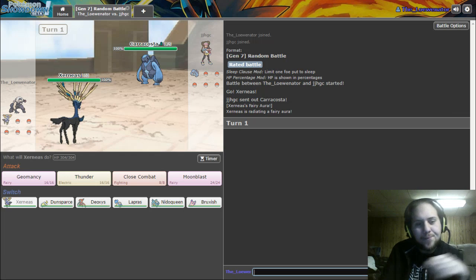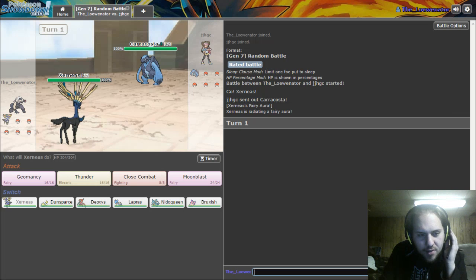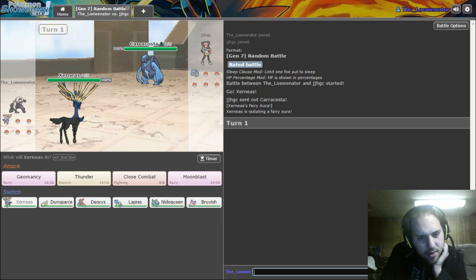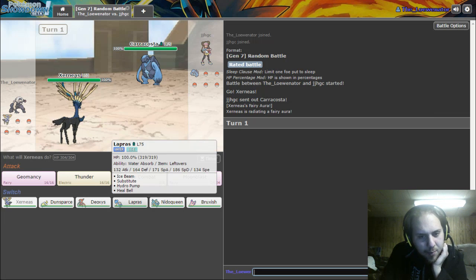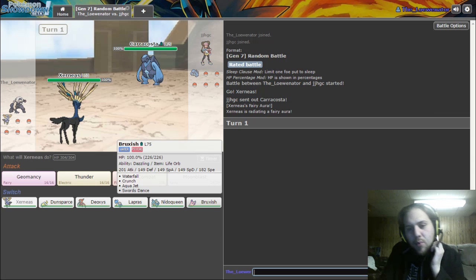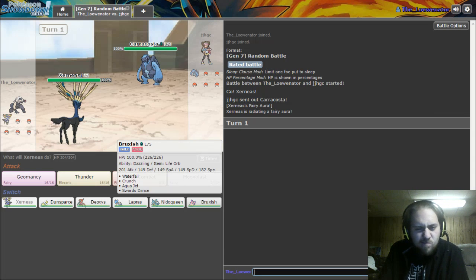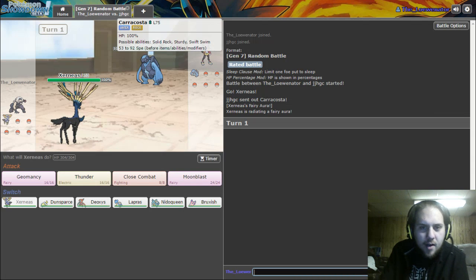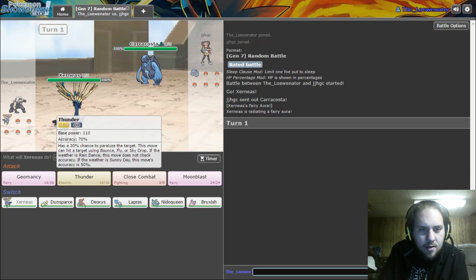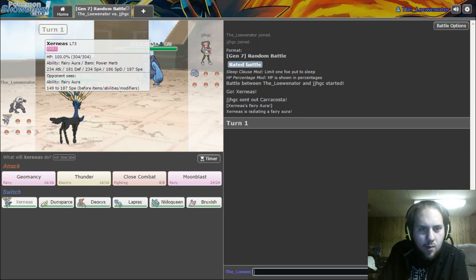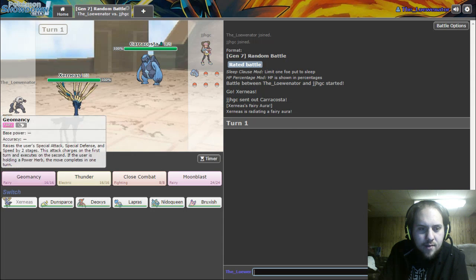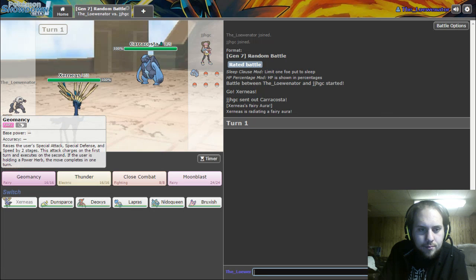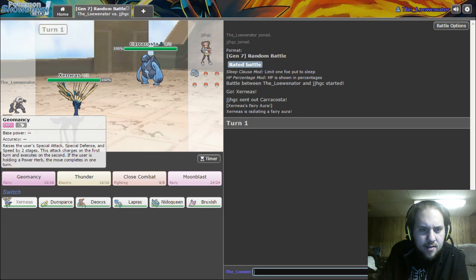So what do we got? We got Xerneas, Dunsparce, Deoxys, Lapras, Nidoqueen, and Bruxish. We got a Caracosta here. What item? Power Herb, so that gives off the Geomancy. Is that just attack stats? No, it's Special Defense as well.